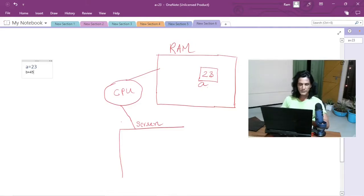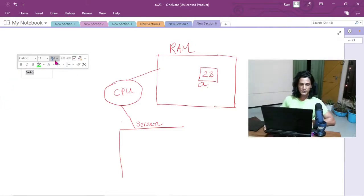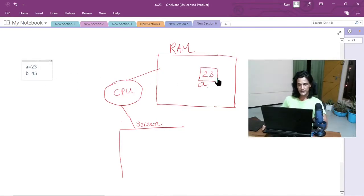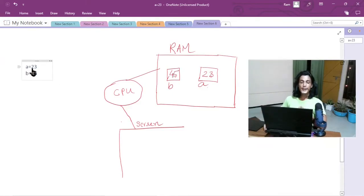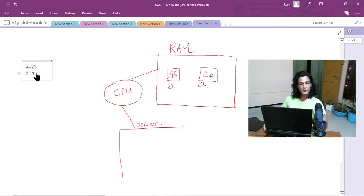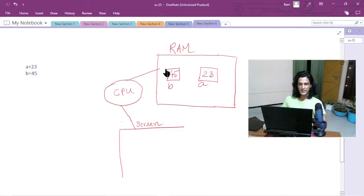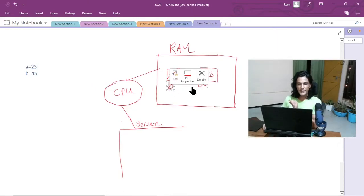Whenever you see instructions like `a = 23` or `b = 45`, you are creating containers. For `a = 23`, the computer creates a container, gives it the name `a`, and stores 23 there. For `b = 45`, it creates a container named `b` and stores 45 there. Technically, we say we are declaring a variable and storing a value in it. A variable is just a name given to a container in the RAM where you store data.